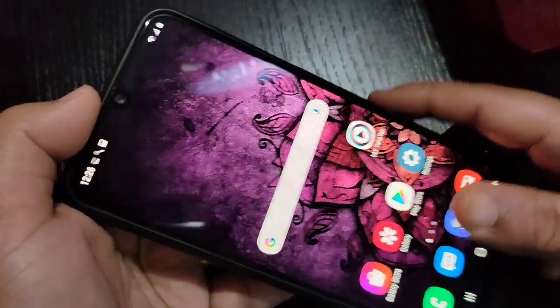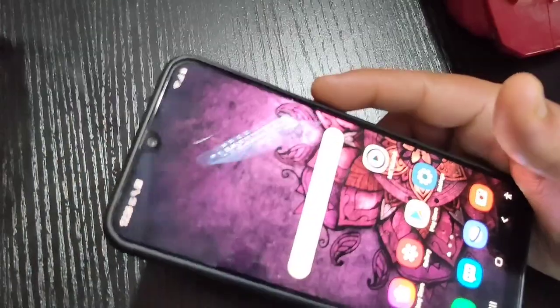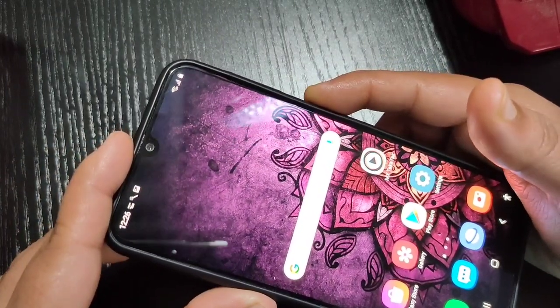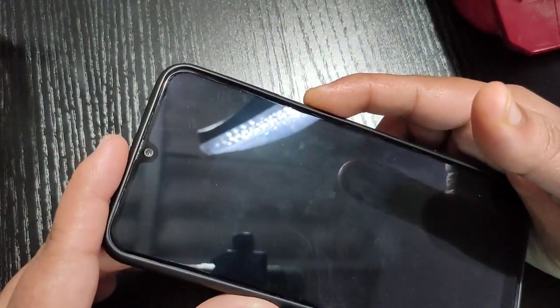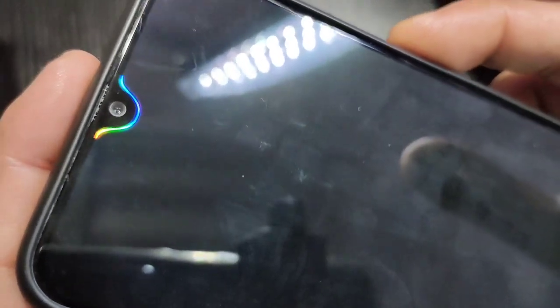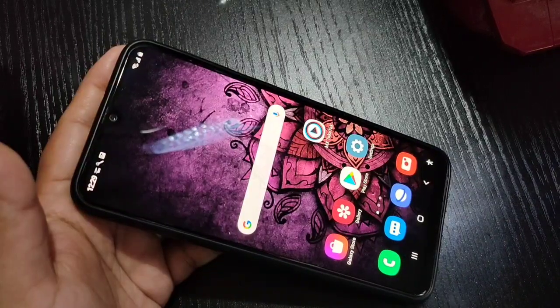You can see the notification light around the camera. I am going to lock the device — you can also see the notification light while locked. Now I am going to unlock the device, and you can see the notification light appears again. Also, when you plug in your headphone you can see the notification light as well.